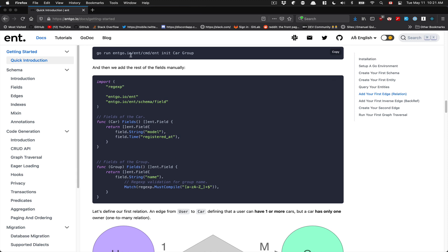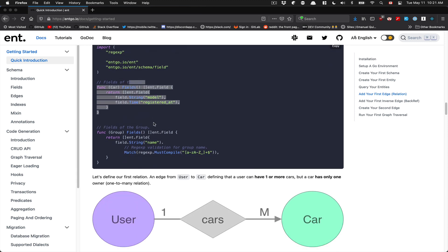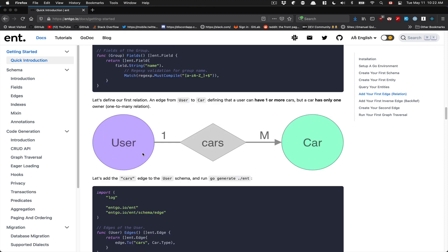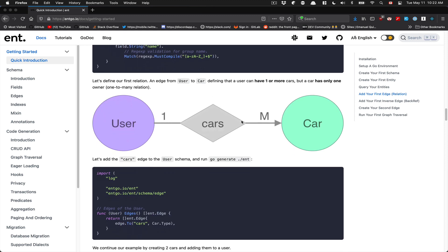In the tutorial, they init a Car and a Group and put some fields. Remember, fields are whatever you pass as columns on the SQL side. One thing that's interesting here is that on the Name string field you can add a regex validator. By doing this, when you call SetName to create a group, it's going to validate against that regex. So you can add your validation at this schema layer as well.